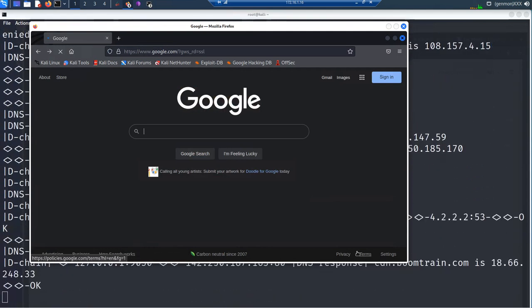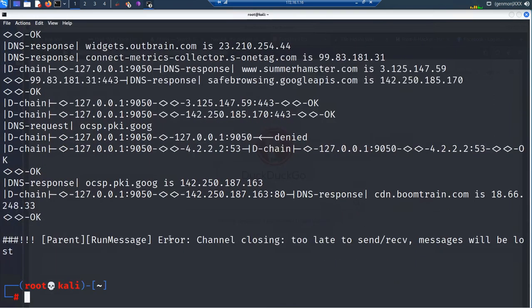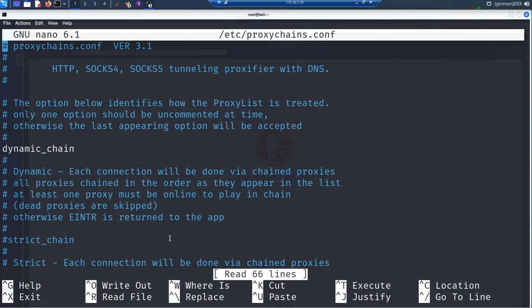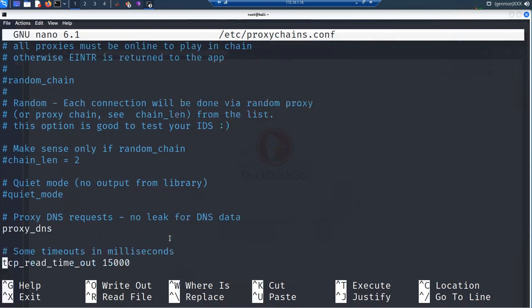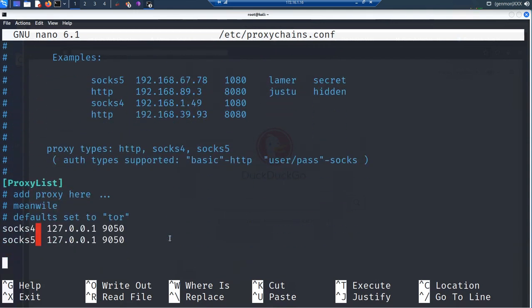If anybody is having issues running ProxyChains as the root user, that's what you need to check. I'll also show you the other configuration file I edited — this is the older version 3. The same changes apply: enable dynamic chains, make sure proxy_dns is enabled, and add the two proxies. If you have any questions or comments on the video, let me know — thanks for watching.